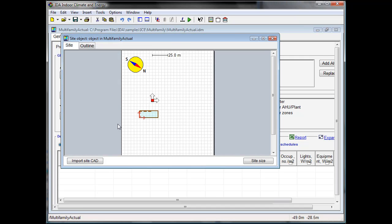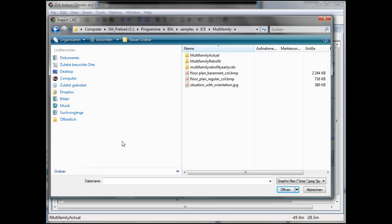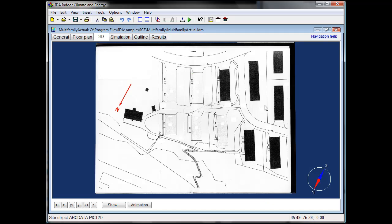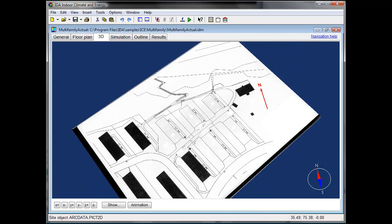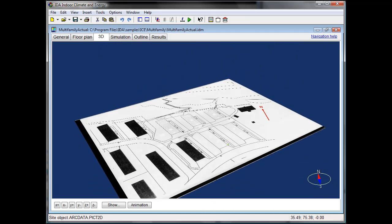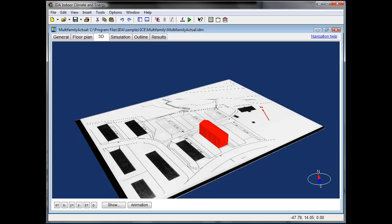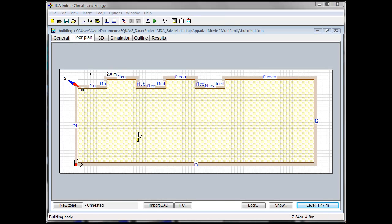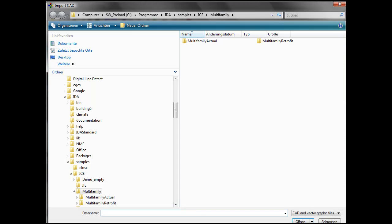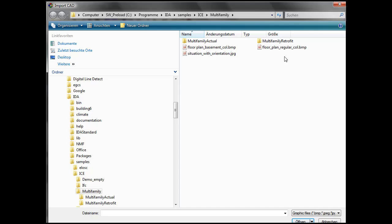In this simulation project we want to look at the yearly energy consumption of a multifamily house and compare the results with those of a set of retrofit strategies.